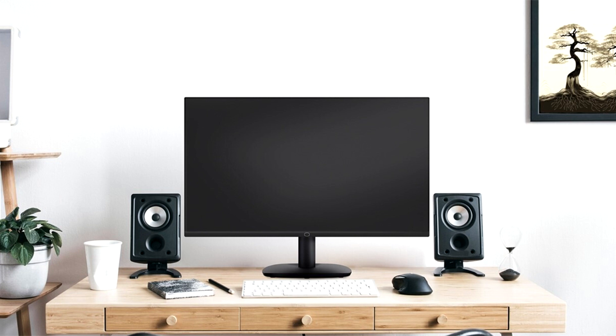This new addition to Cooler Master's lineup is designed to offer a high-value option for gamers, professionals, and everyday users seeking to enhance their digital experience without breaking the bank. The GA2711 combines quality performance with practical features, making it an ideal choice for those looking to upgrade standard office monitors.